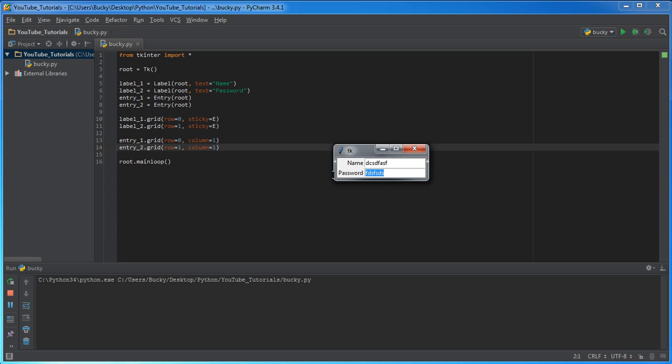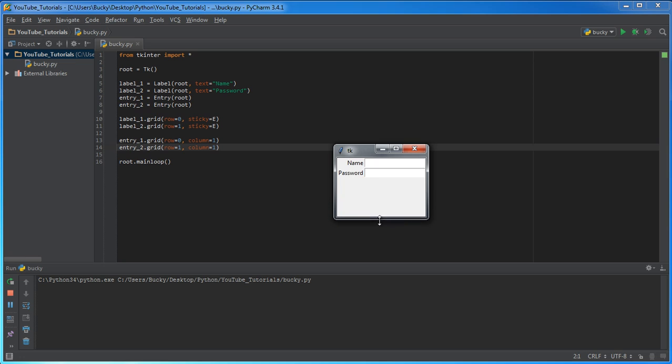So, since I have a little bit of time left, there's one thing that I can show you guys, and that's this. Now, say that we're making a login for, like, I don't know, a website.